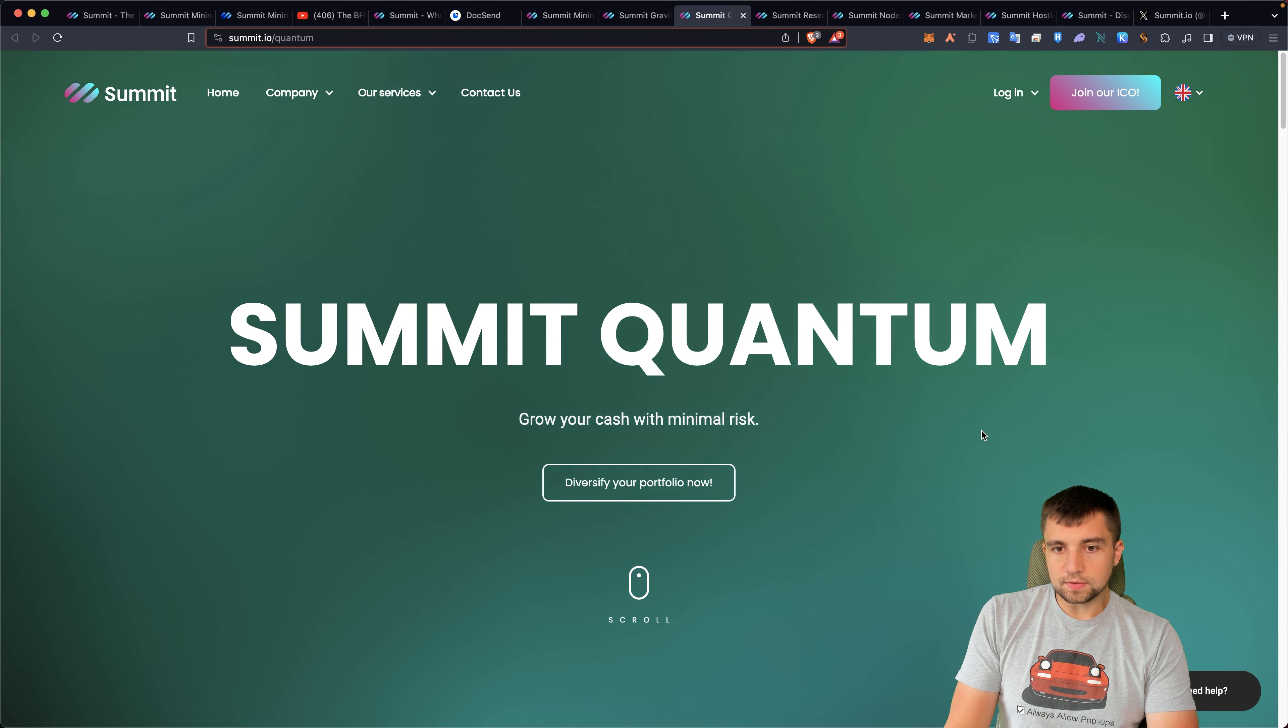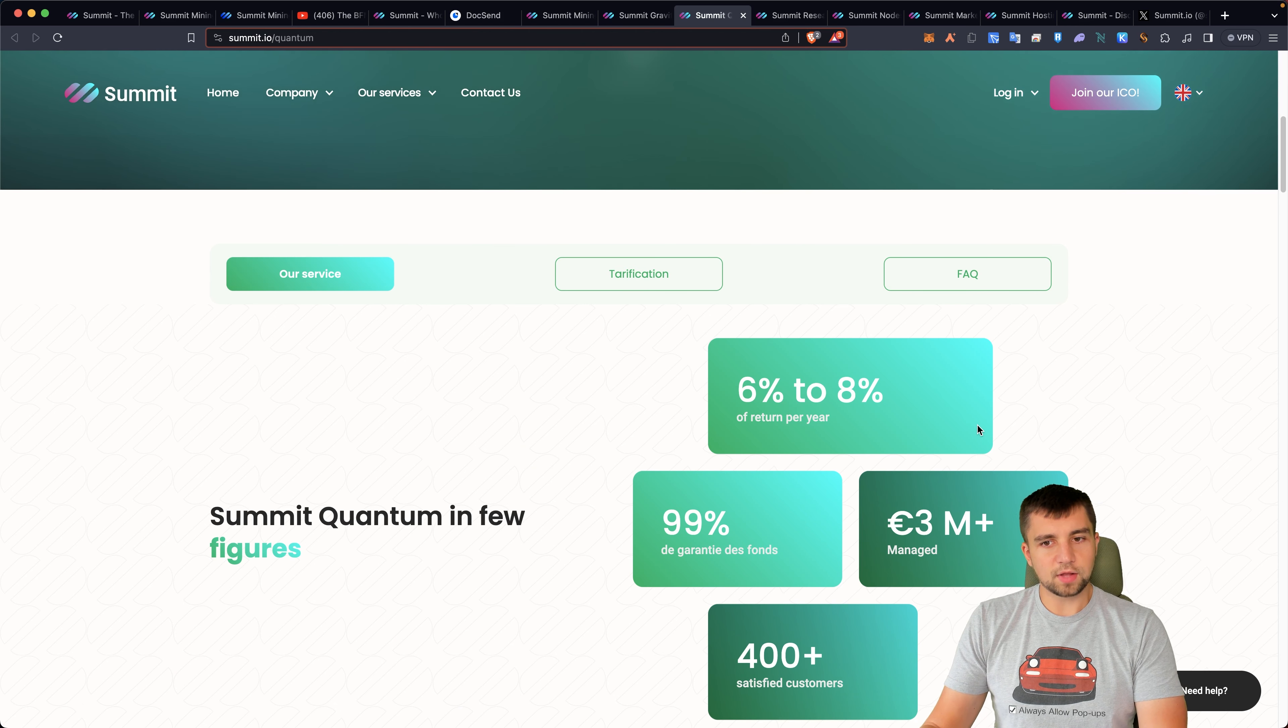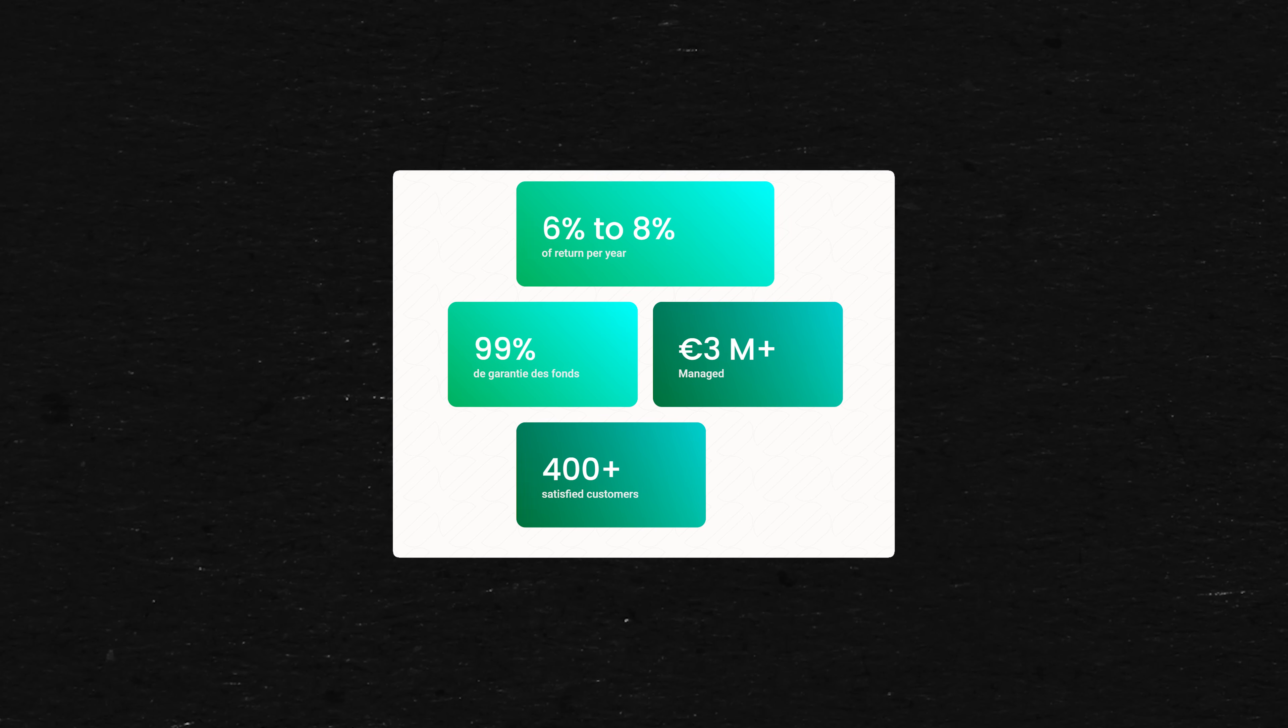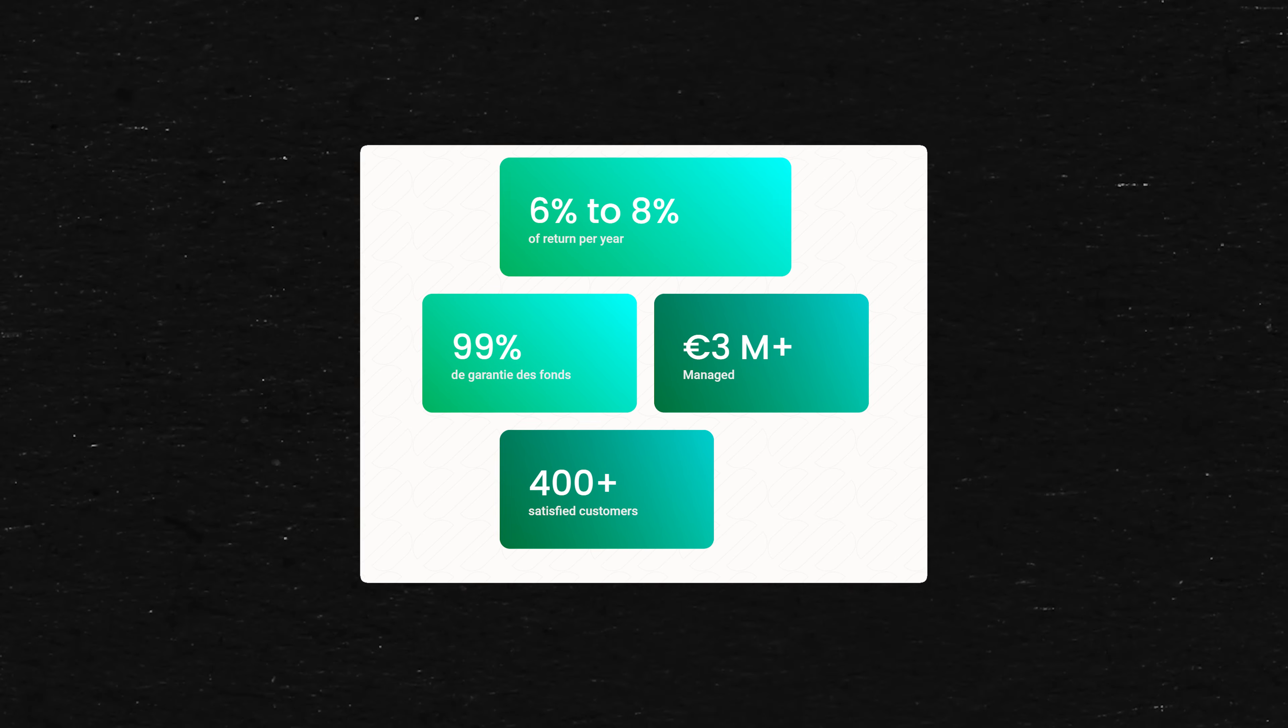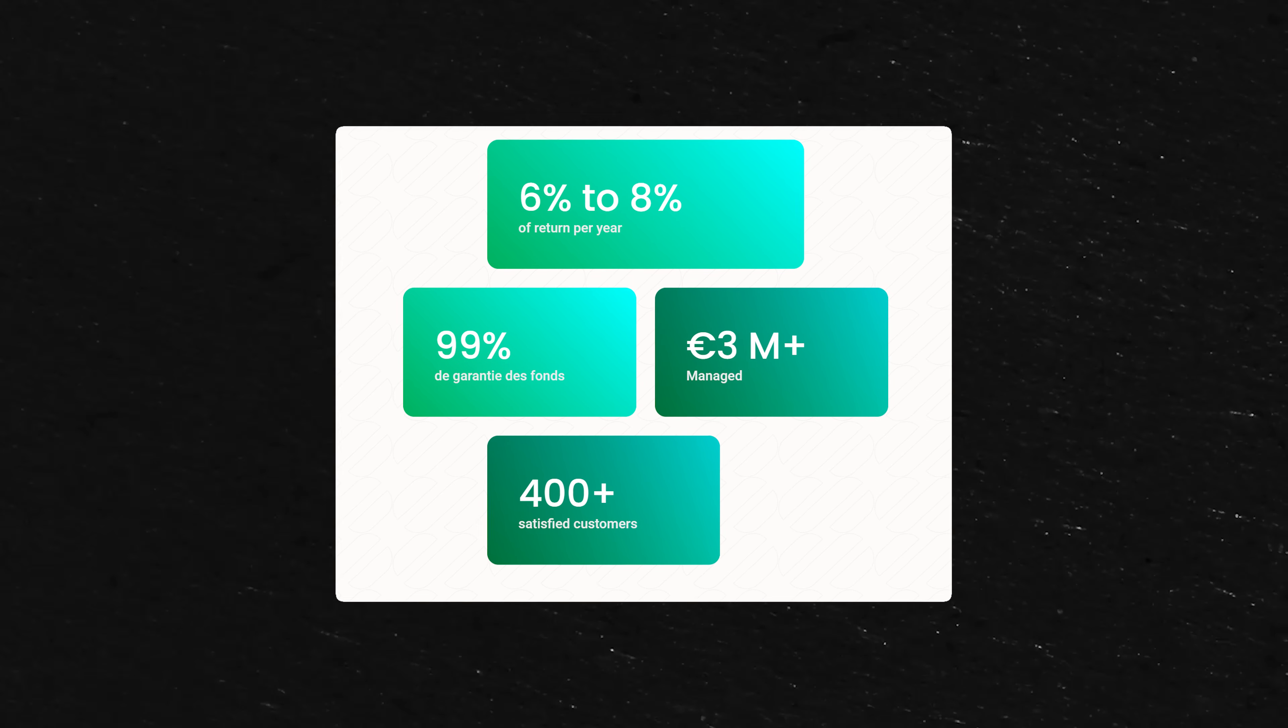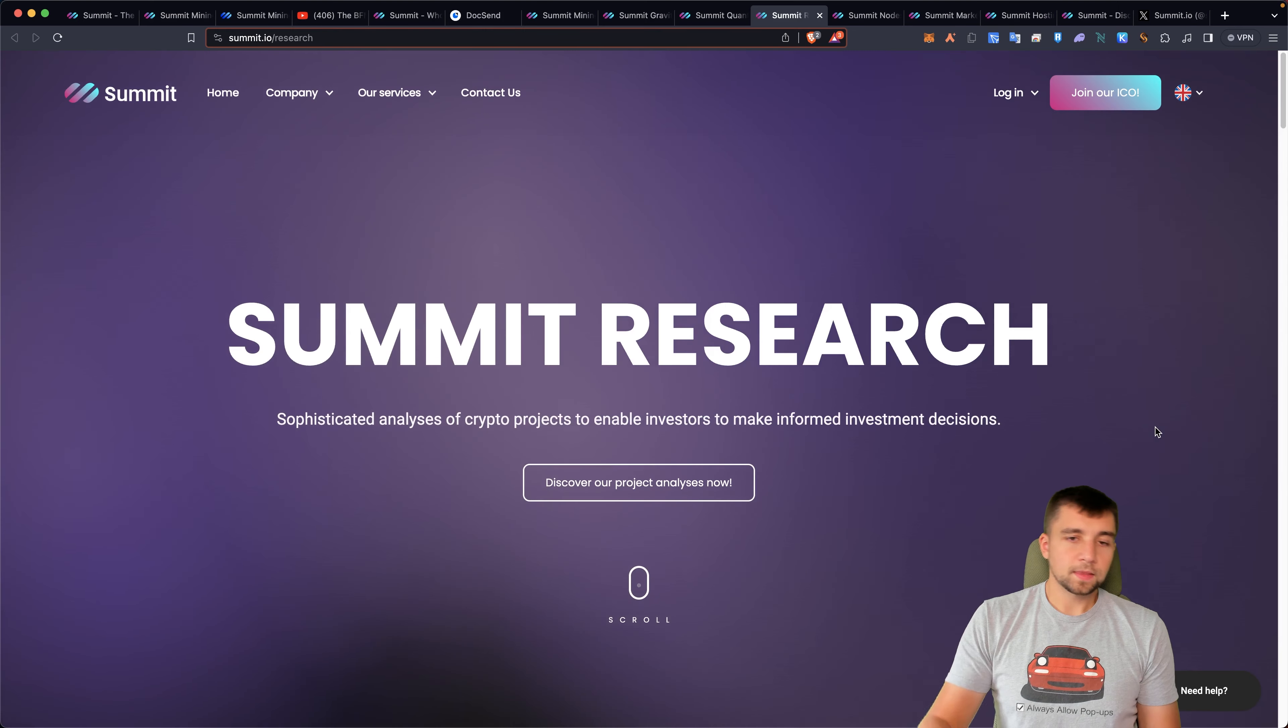Summit Quantum, growing your cash with minimal risk. That sounds pretty. I feel like I've heard that one before. 6% to 8% a year, over 3 million managed. This is obviously just going to be low risk stuff that they're going to pursue that gets lower rate of returns. Not personally for me, but hey, just a heads up for you.